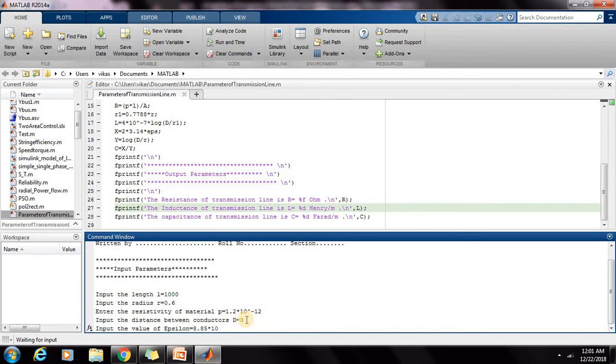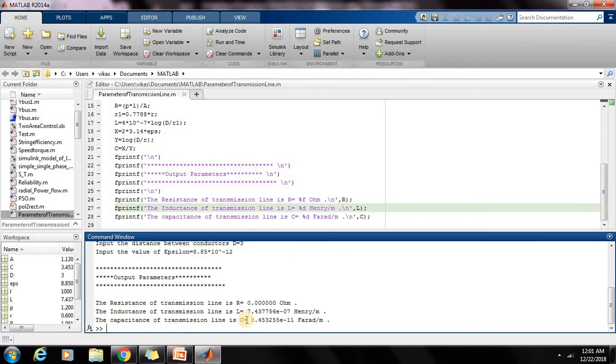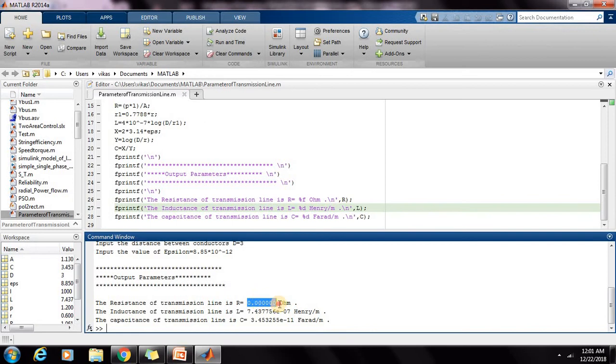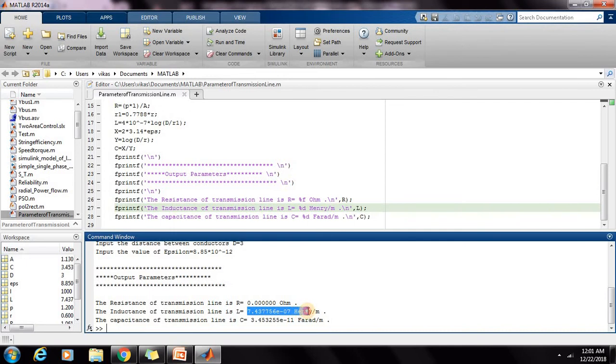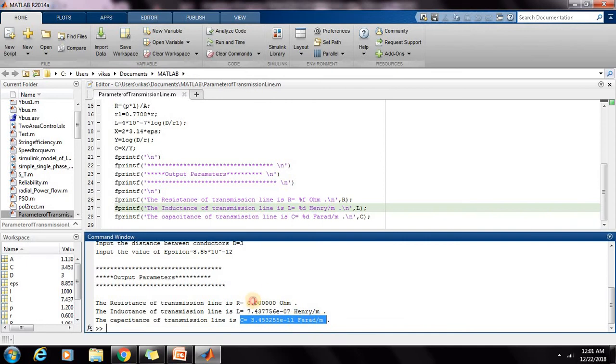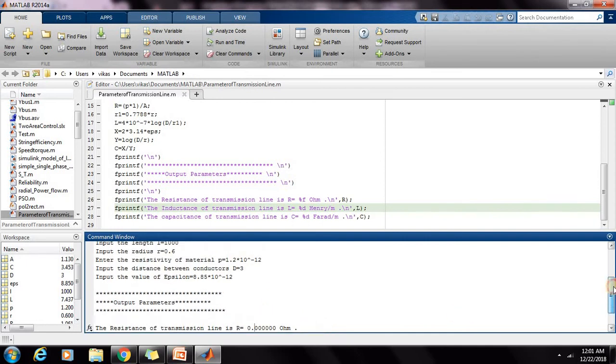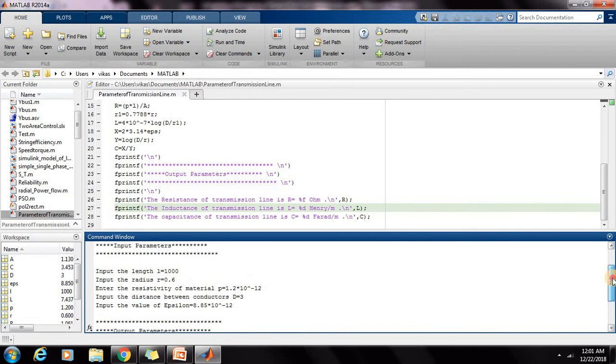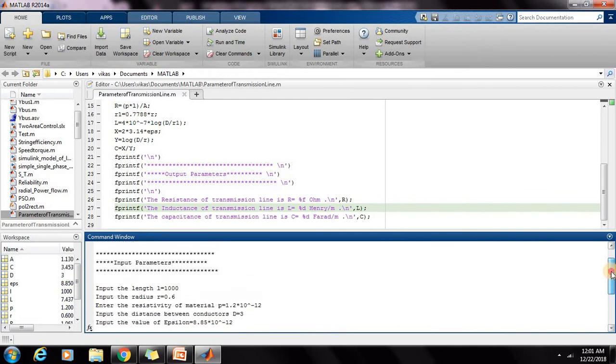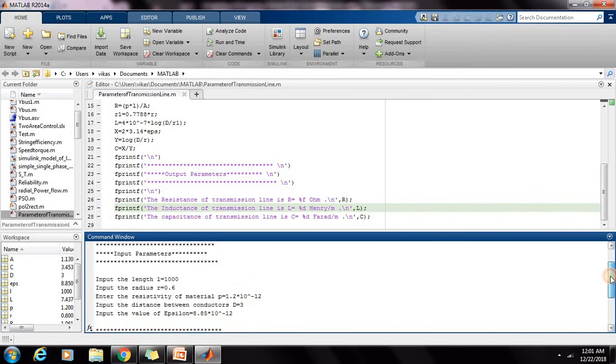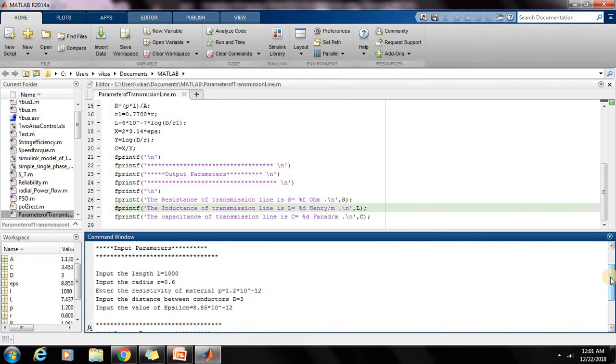Now the values are calculated. Resistance is, since its value is very low, it is calculated as zero. Inductance is this much Henry per meter, and capacitance is this much farad per meter. We can take any data. I have selected this data randomly. You can verify your program by taking data from any textbook whether it will work properly or not.